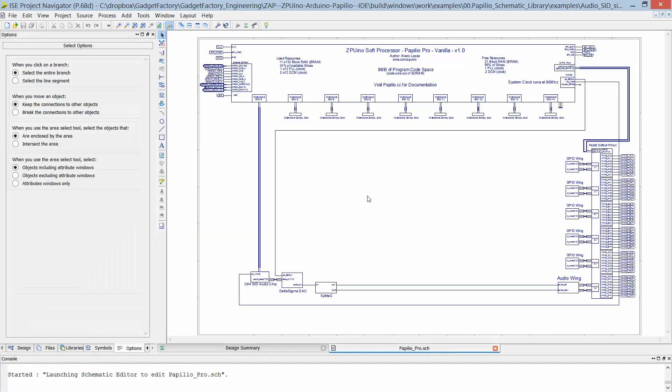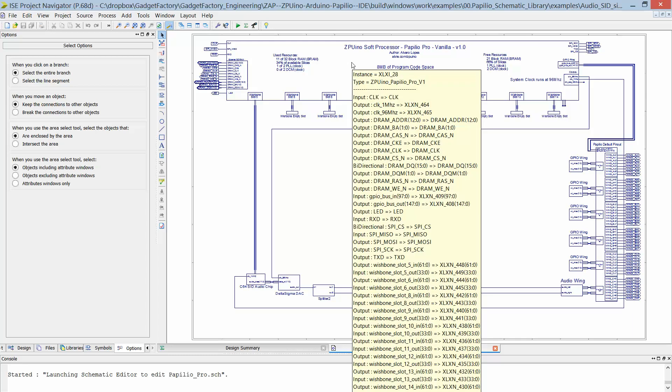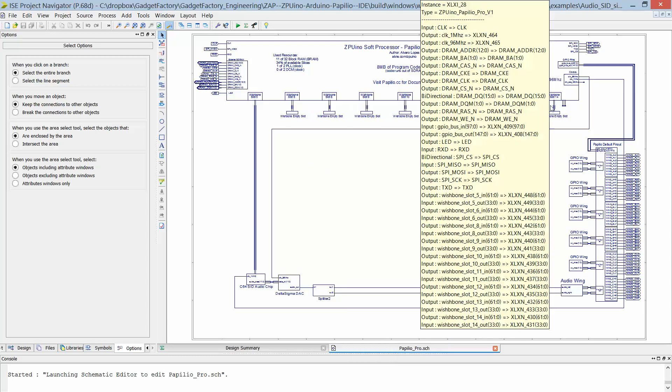So if we look at the schematic, what we have here is we have a ZPUino soft processor which it has a wishbone bus already built into it.